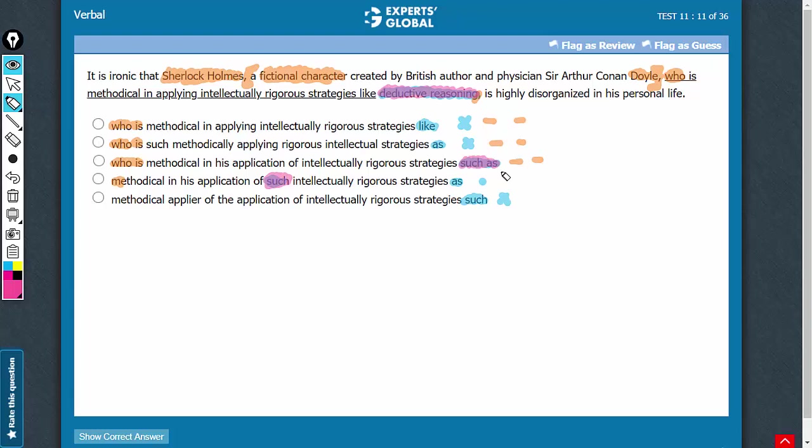Answer choices which use intellectually rigorous strategies such as change the meaning. It is not about just any intellectually rigorous strategies. It is about those strategies which are as intellectually rigorous as deductive reasoning.